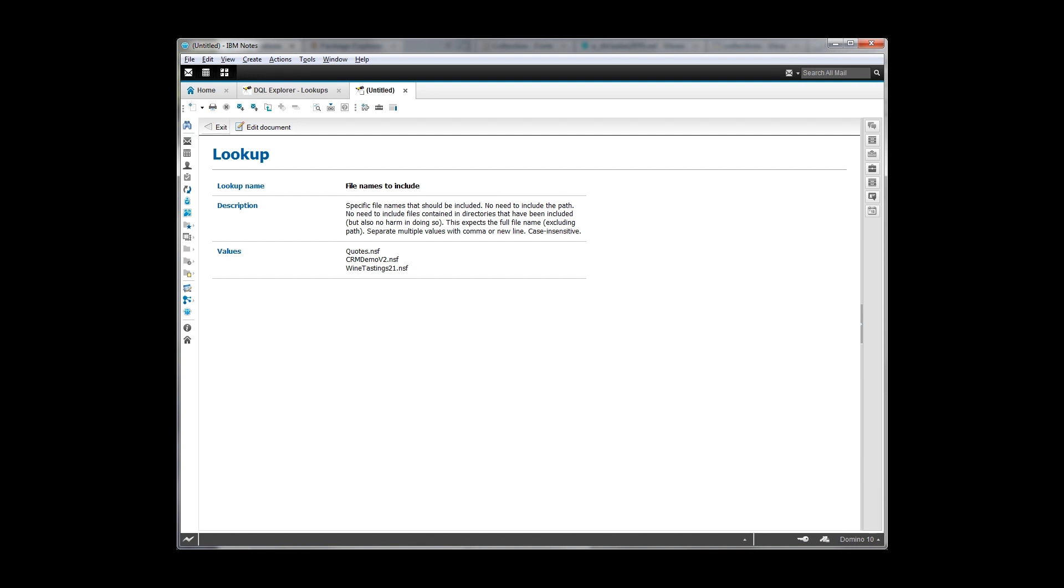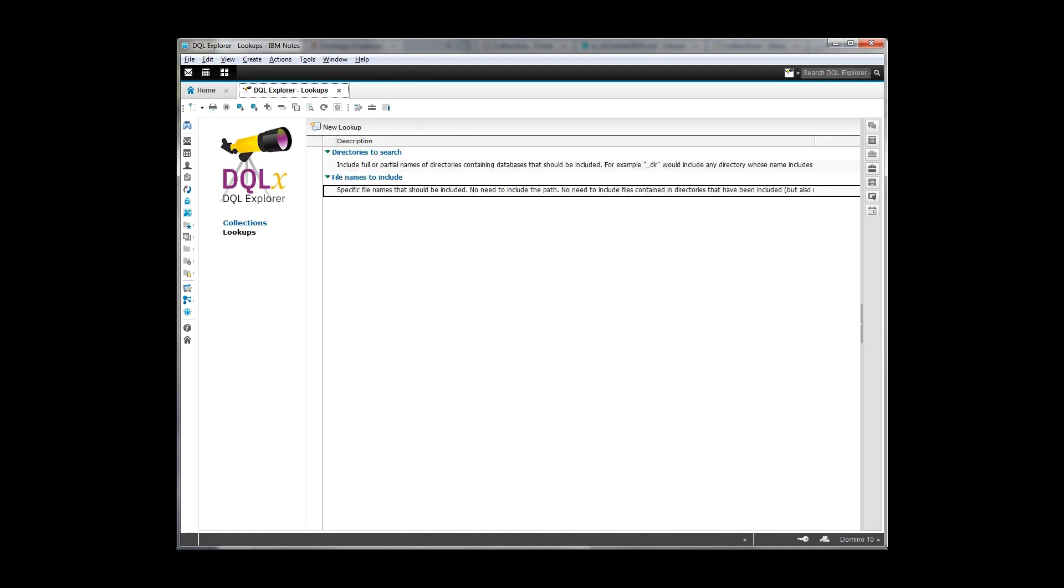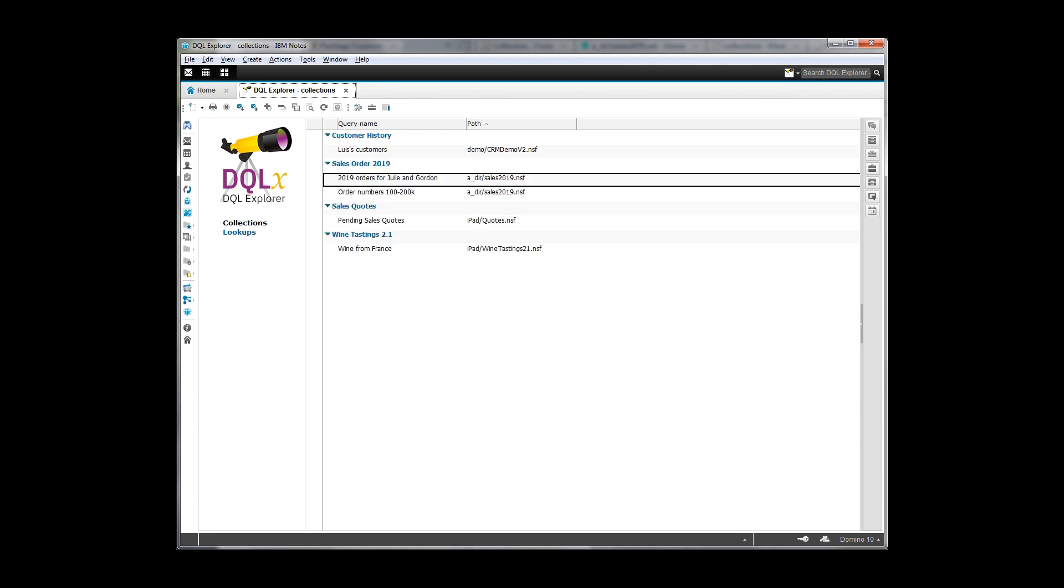So this is actually really pretty simple. Not a whole lot you have to know here, because this is actually just kind of running in the background and supporting what's being run over on the other side in the DQL Explorer.